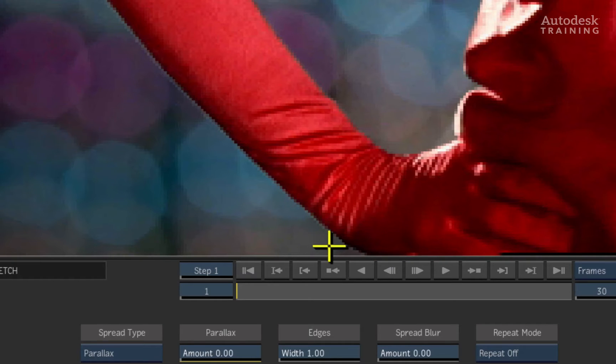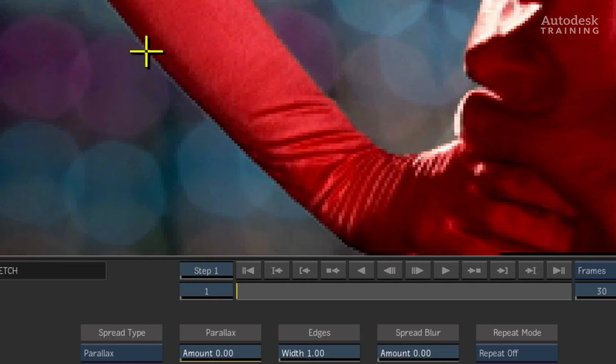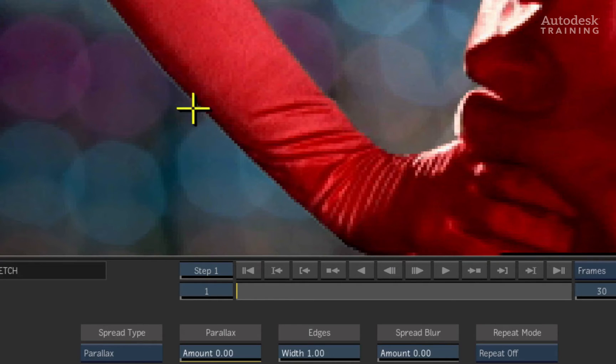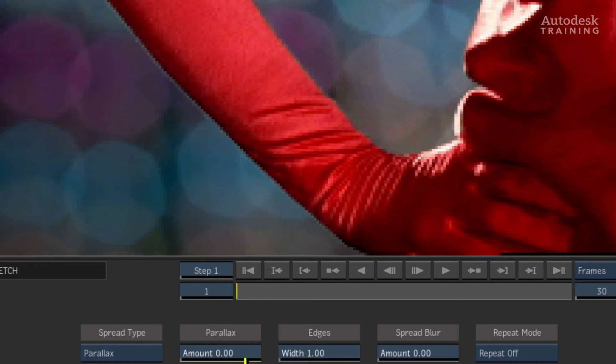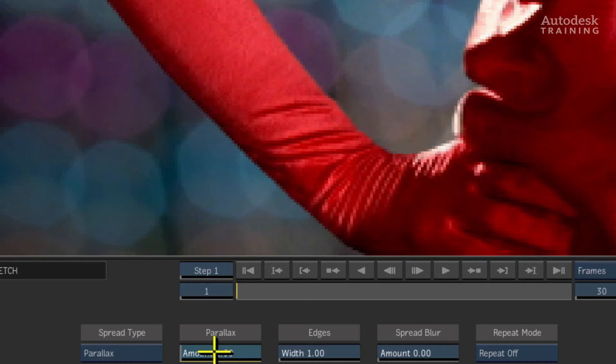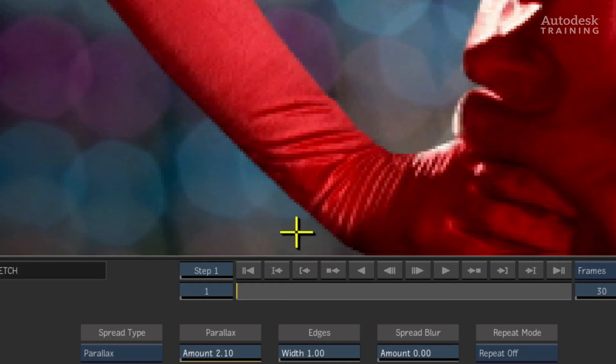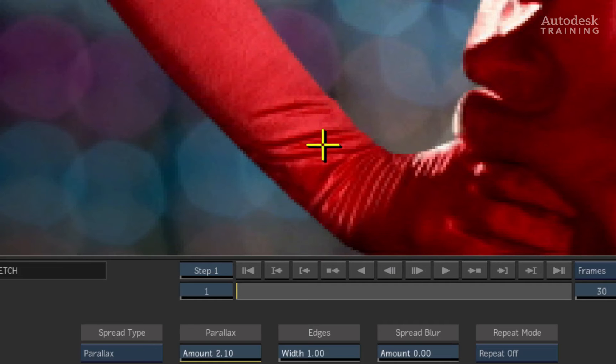Now with pixels spread set to zero, you can see that we have an edge problem. This is a classic scenario. The bright edges I was talking about earlier are clearly visible. Now watch what happens when I start to increase the parallax amount. How cool is that? The pixels on the edge of the matte have grown to cover the highlighted edges.